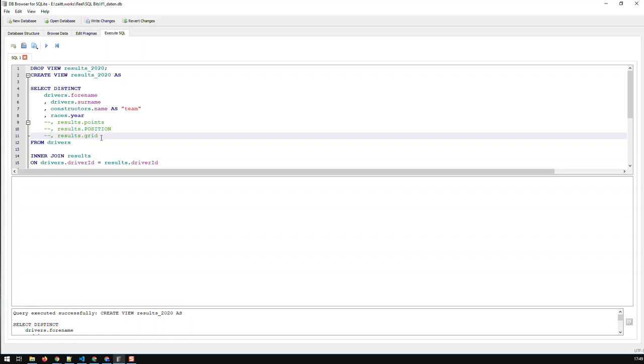And the main thing about views is to remember that they're just saved queries, that they don't cost you anything because they don't save any data, they don't hold any data. That data is still held in the tables. The views just save the definition, i.e., the SQL code to generate that data on the fly every time you call the view.